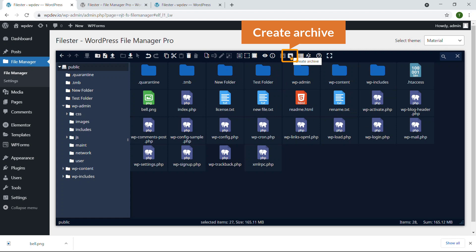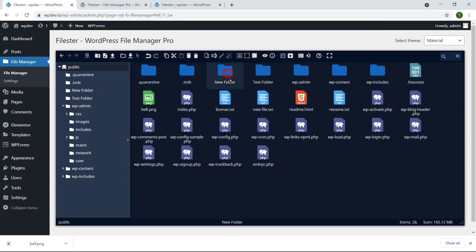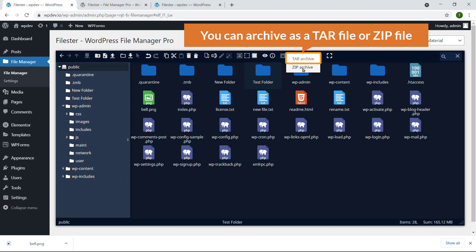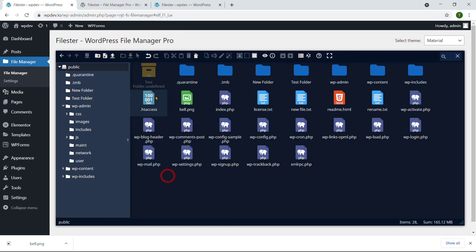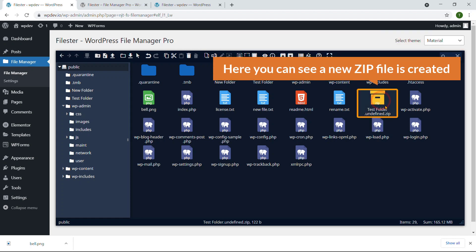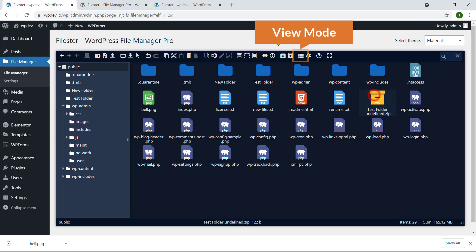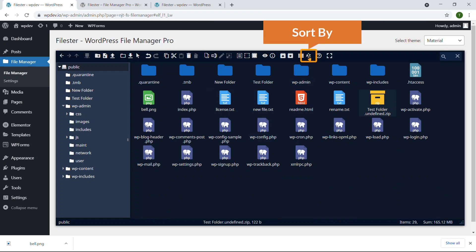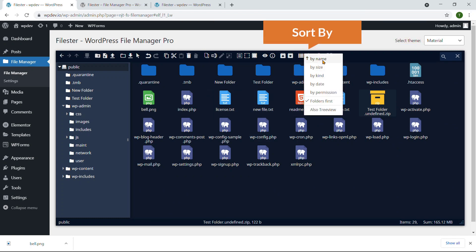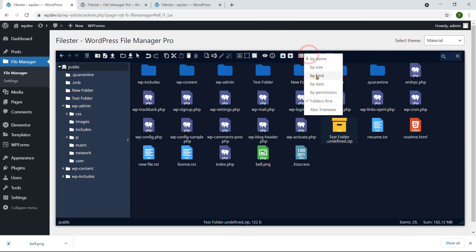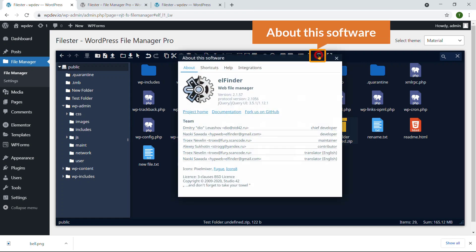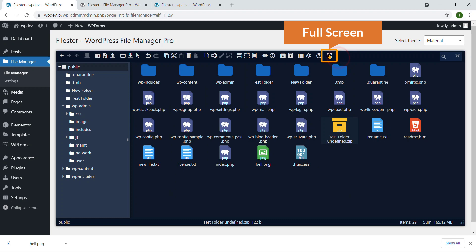Here you can see Archive — that means you can create a zip file. I'm going to select the test folder and click Archive. You can archive as a tar file or zip file; I prefer zip. Click here and a new zip file is created. You can also change the view mode — view as a list or display as a grid. You can sort by name, size, kind, or date. Sorting by name is fine.